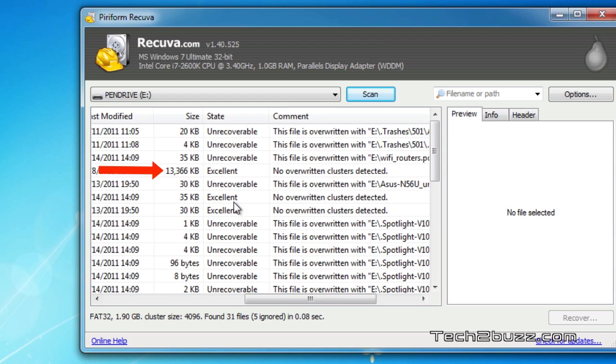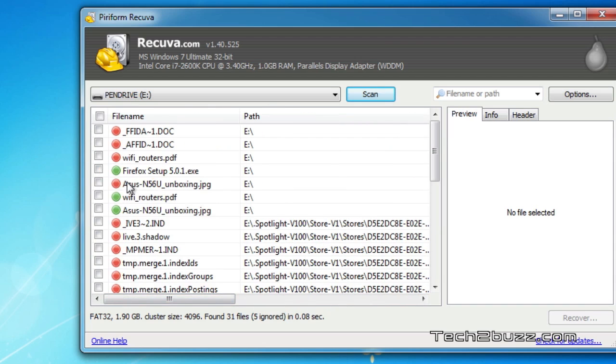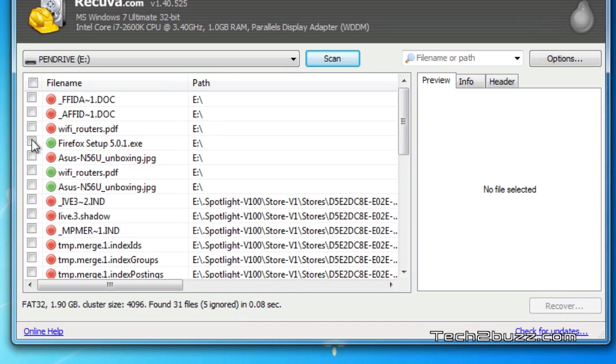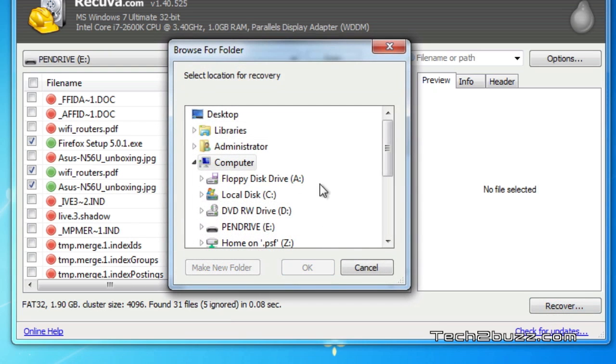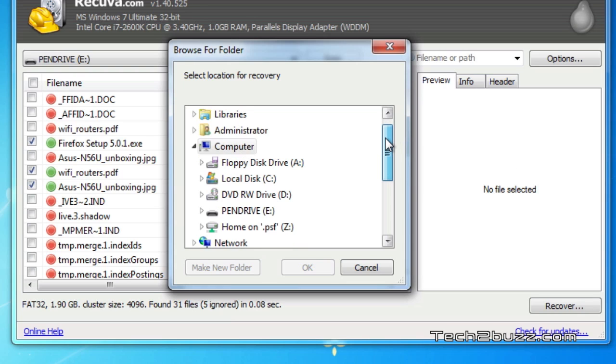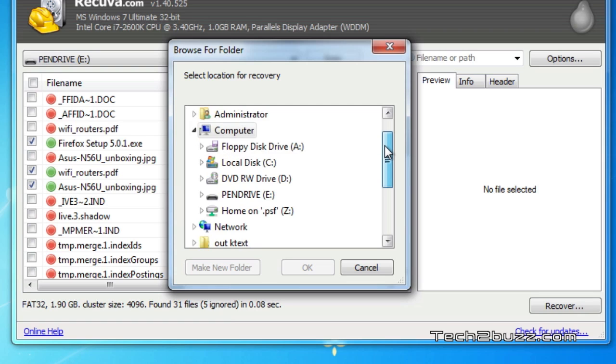As you might remember, we deleted three files: the Firefox setup, the Wi-Fi router image, and the ASUS router gif. I select all those files and hit the recover button. We need to select a location to save these files. Do not save them on the same drive from where you're recovering the files.